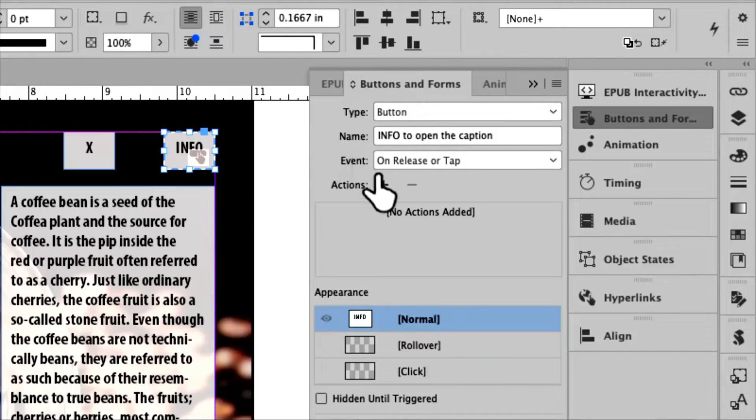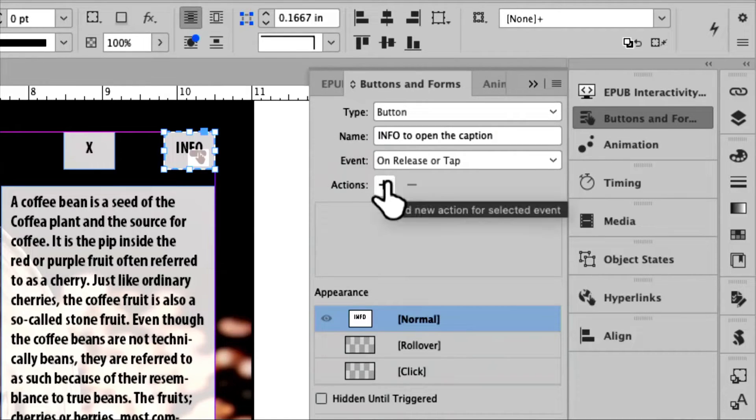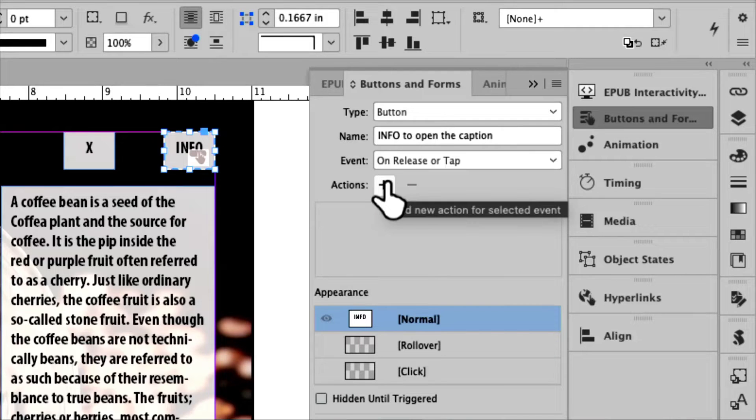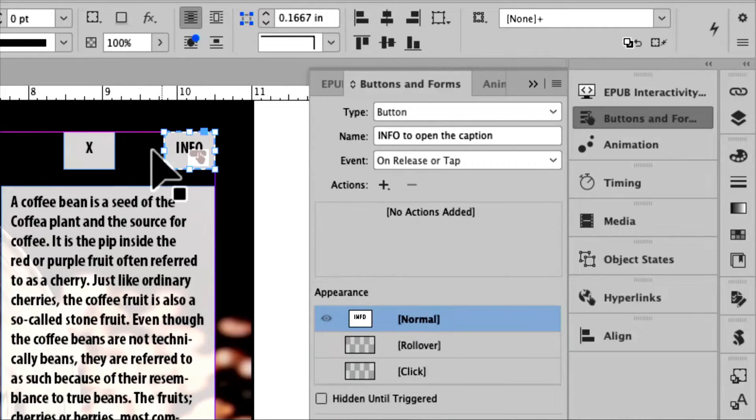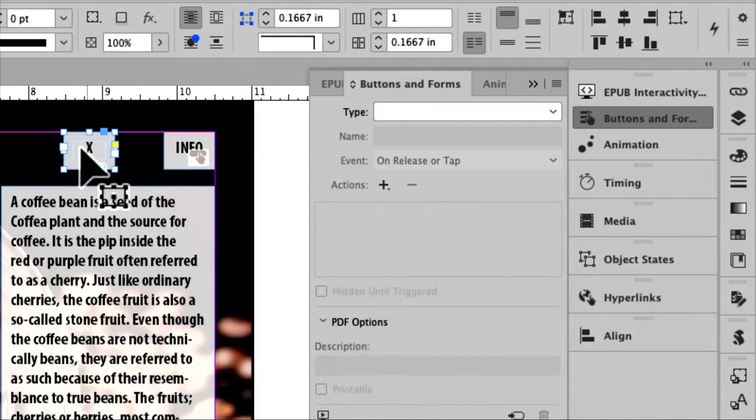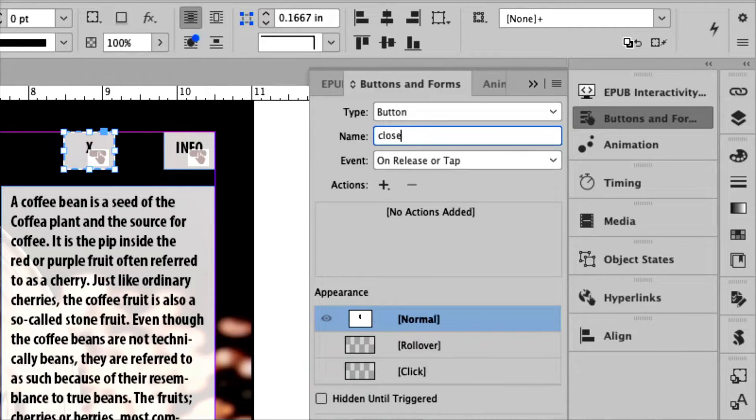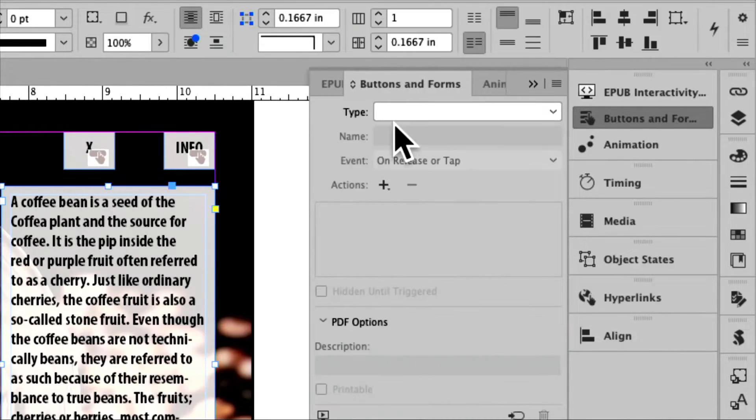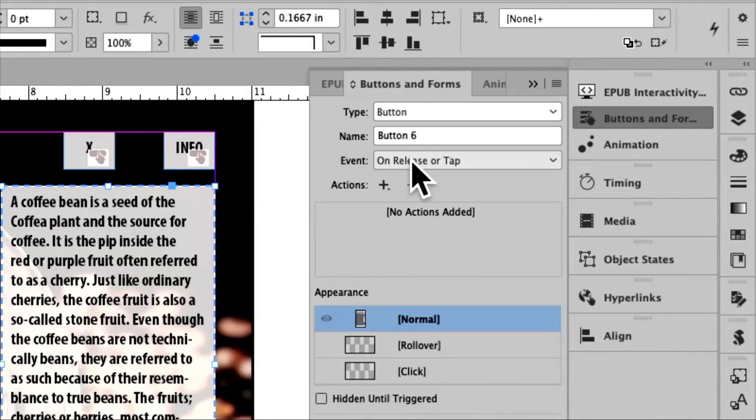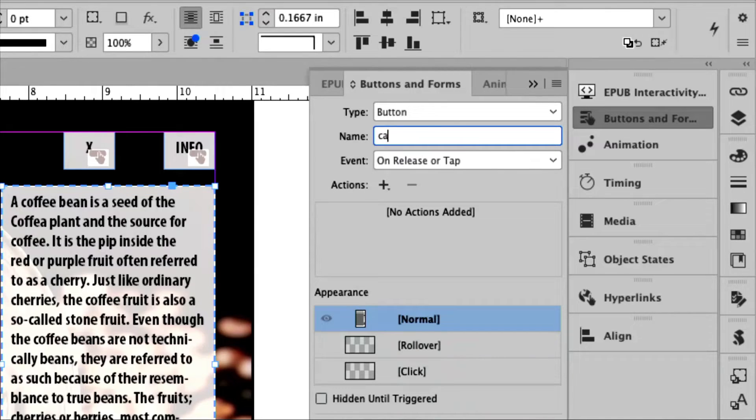Now, I have to give it a job, but unfortunately there's no other buttons to give it a job to do. So I'm going to go back into this button here and turn it into a button. I'm going to call this one close. I'm going to come over to this one, turn it also into a button, and call this one the actual caption.